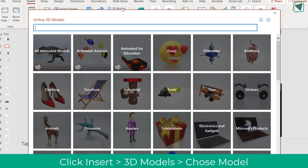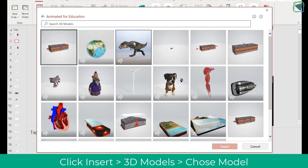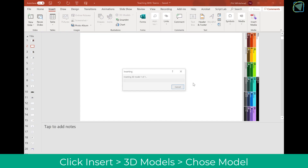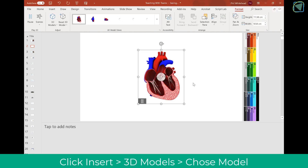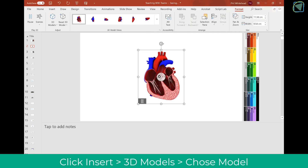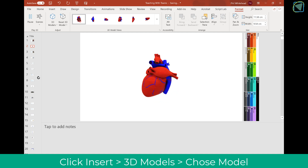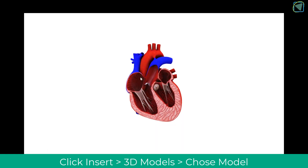Another top tip for teachers is 3D models. Here I've added a 3D model and I'm going to choose a heart in this example, but there are absolutely tons you can look at. Once you click Insert, it will insert a 3D rendering of the one you've chosen, which is a great feature for students and staff. You'll also be able to rotate it around and look at the full 3D model, and it will also animate while you're presenting.